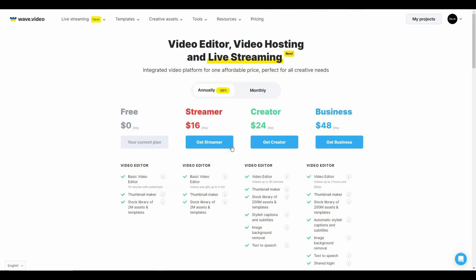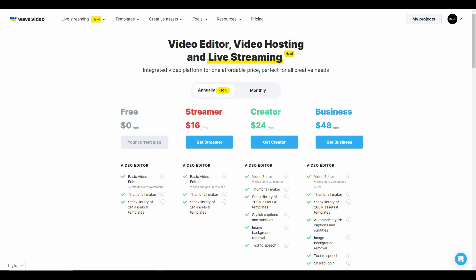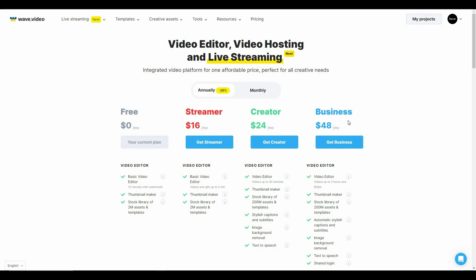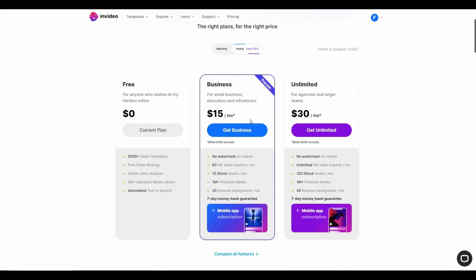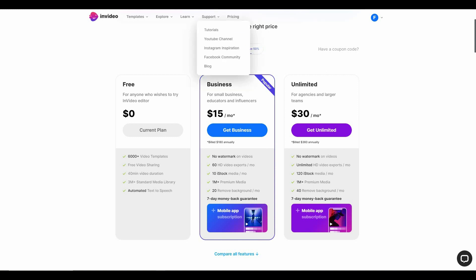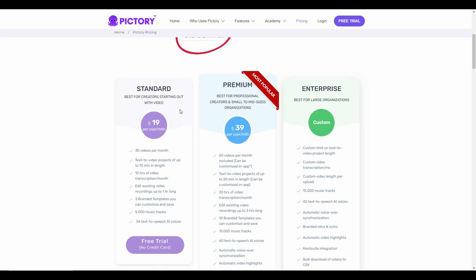And then we have Web Video. In Web Video, there is 20% off on the annual plan and it costs $16 for streamer, $24 for creator, and $48 for business. Among these tools, obviously InVideo is the most affordable if you consider the subscription plan. It costs only $15, and the most pricey has to be Pictory with $19 per month for the standard package.